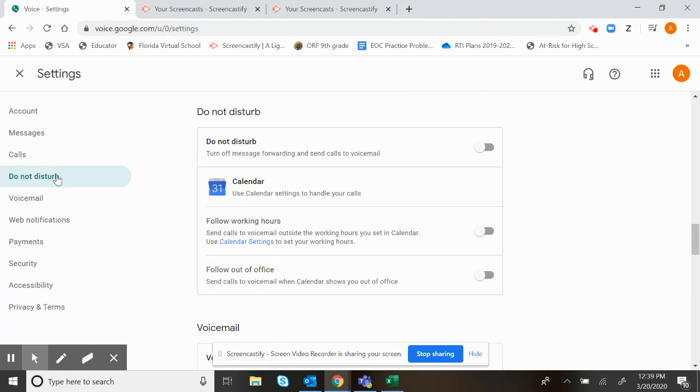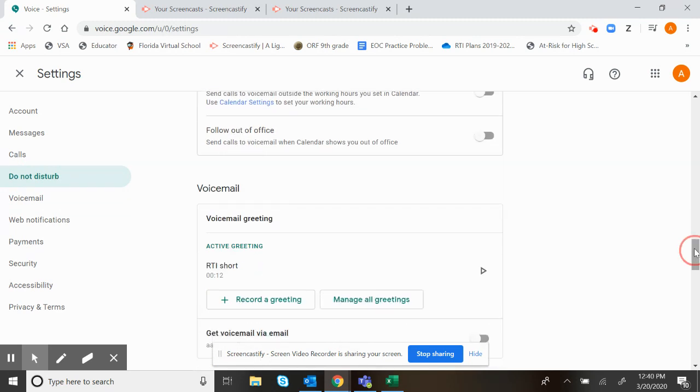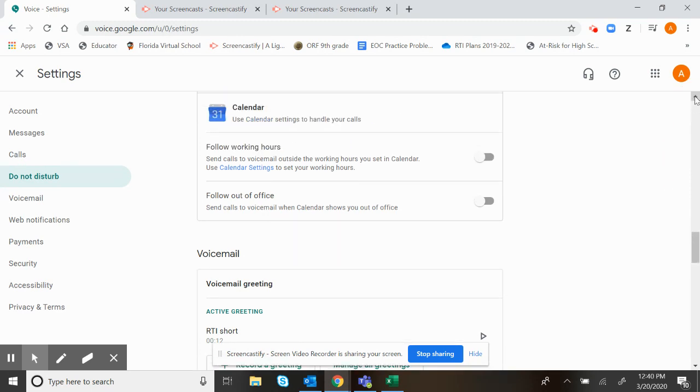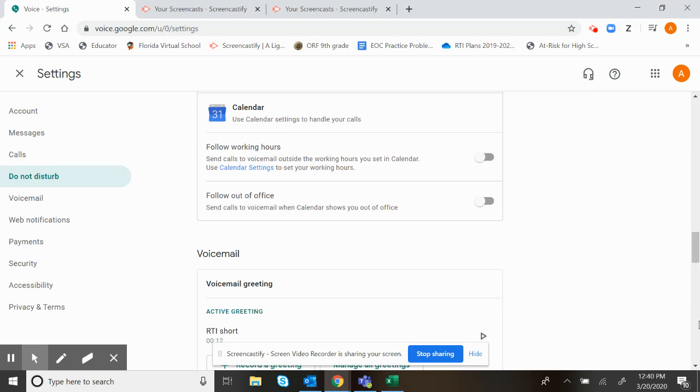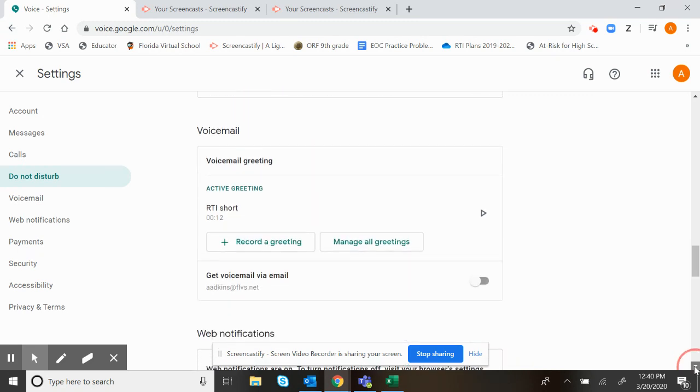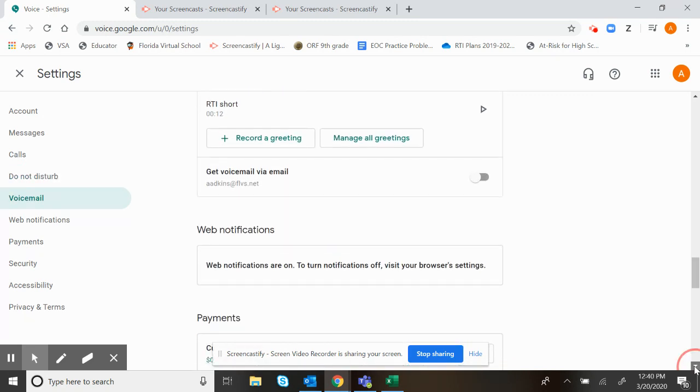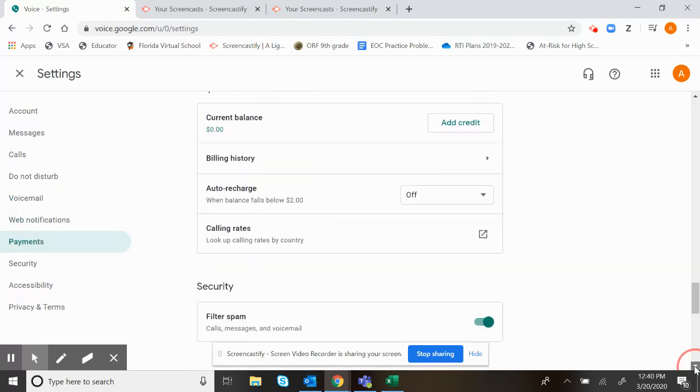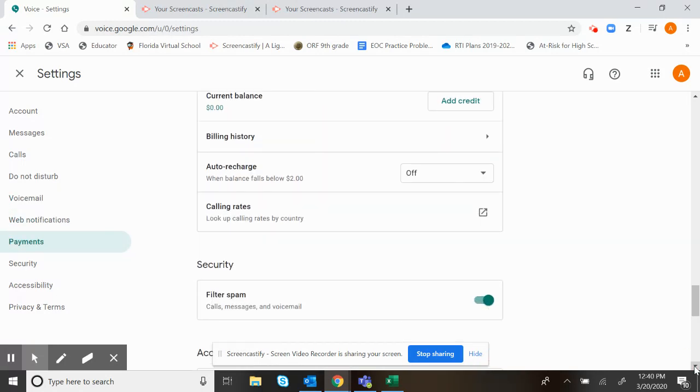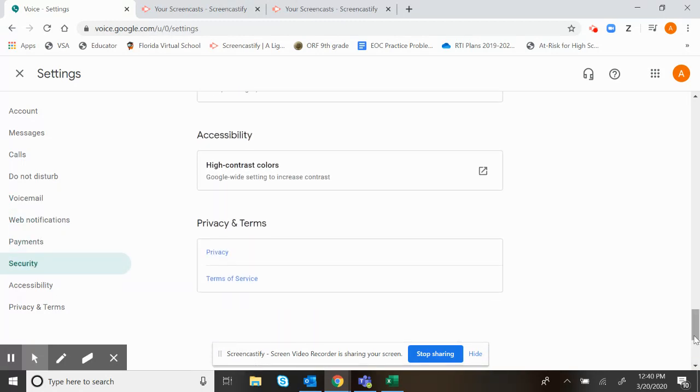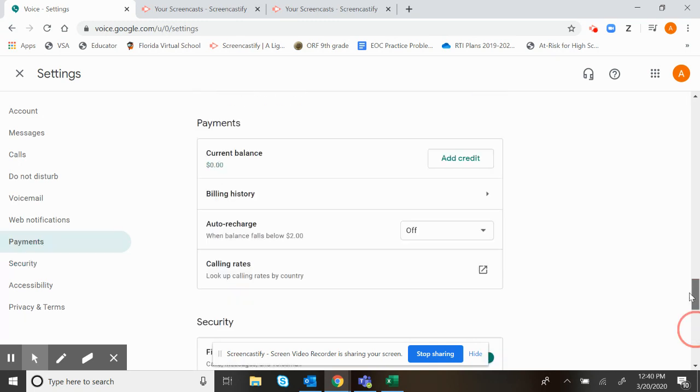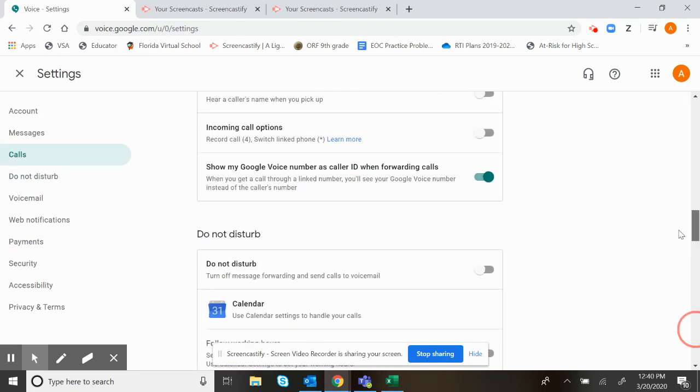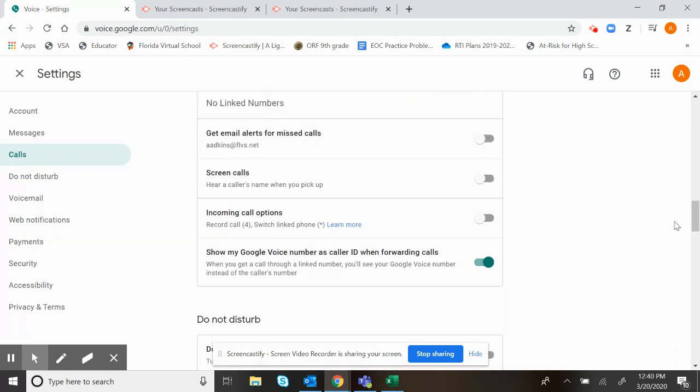There is a Do Not Disturb button which I like. You can actually turn it on to not ring during certain hours, which is really cool. I believe it's this one. You can connect it to your calendar so that if you're in a meeting it won't ring, which is really cool. It says that there's billing history, but this is free, so you don't have to worry about that.